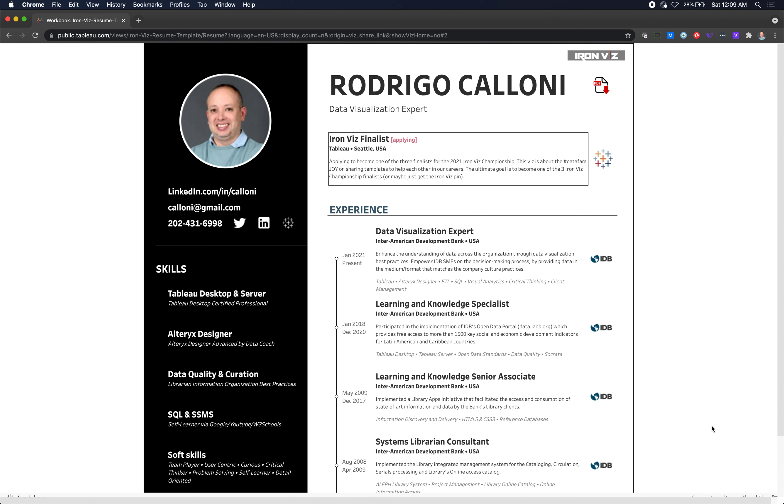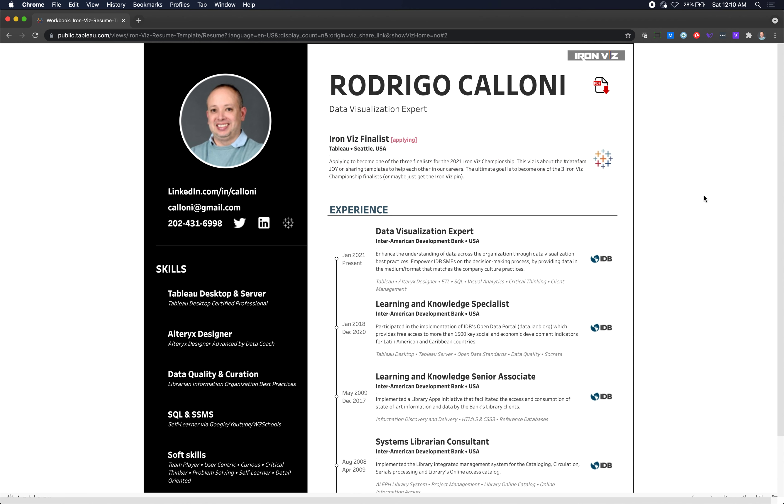Hello data fan, hello Tableau community. This is Rodrigo, Tableauing, speaking here about my ROVs entry for the 2021 competition. You may find it a very weird entry because it is. I want to go through why I built a resume as an ROVs entry. In fact, it's not my resume—I'm using only my data in the template.